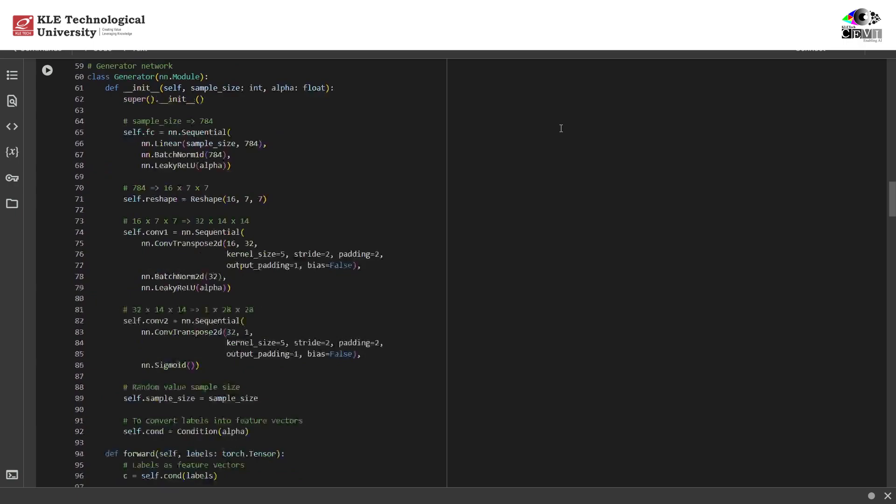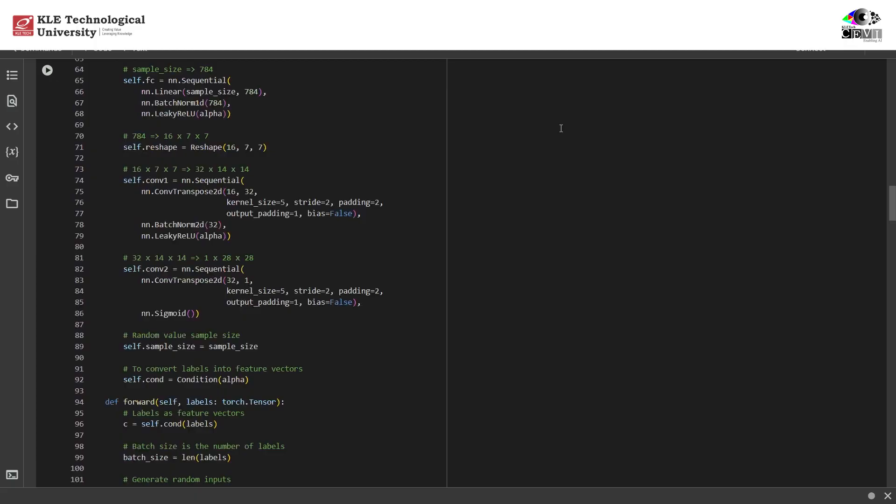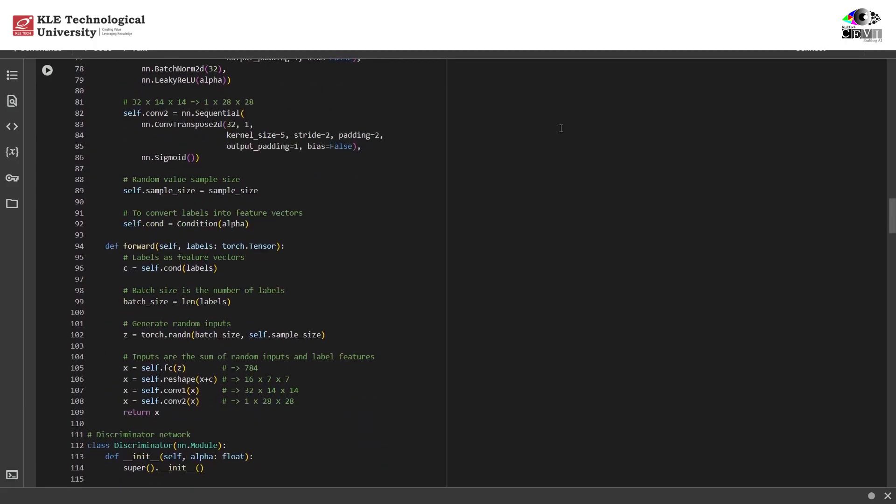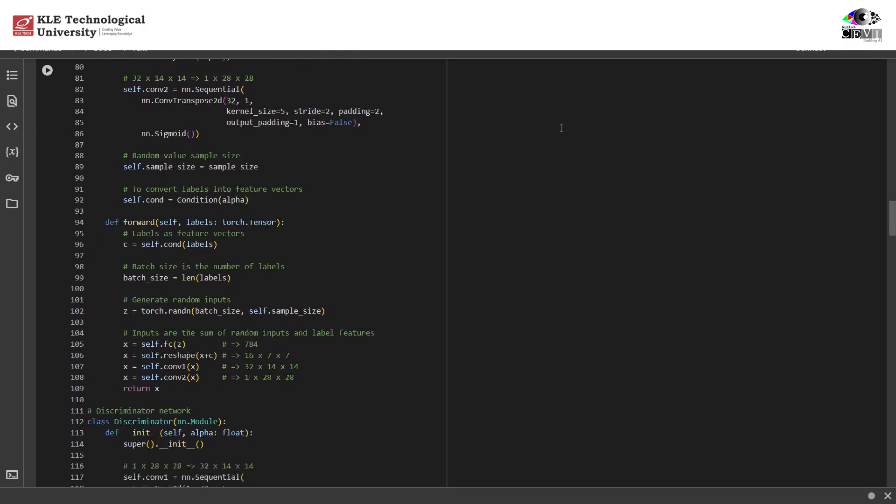The generator is where the magic happens. It takes two things: a random noise vector and the label you want to generate, like the number 7. The label goes through a small network that turns it into something more useful for the generator. Then, both the noise and the label info are combined. This combo is passed through a few layers that gradually build up an image. Finally, we use a sigmoid function to make sure all pixel values are between 0 and 1. The result is a 28 by 28 image, just like a MNIST digit.